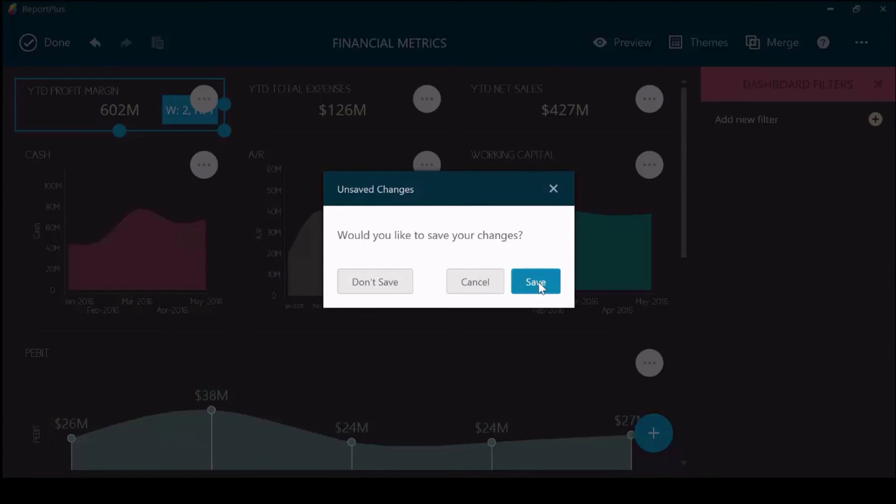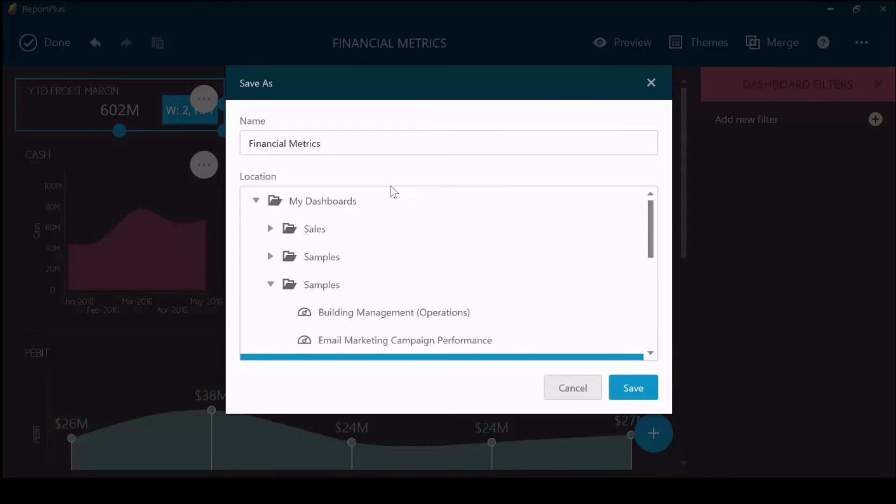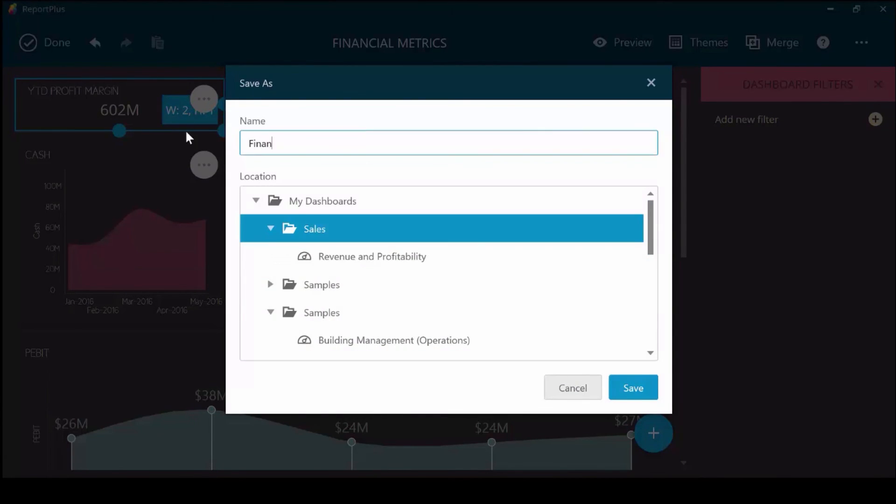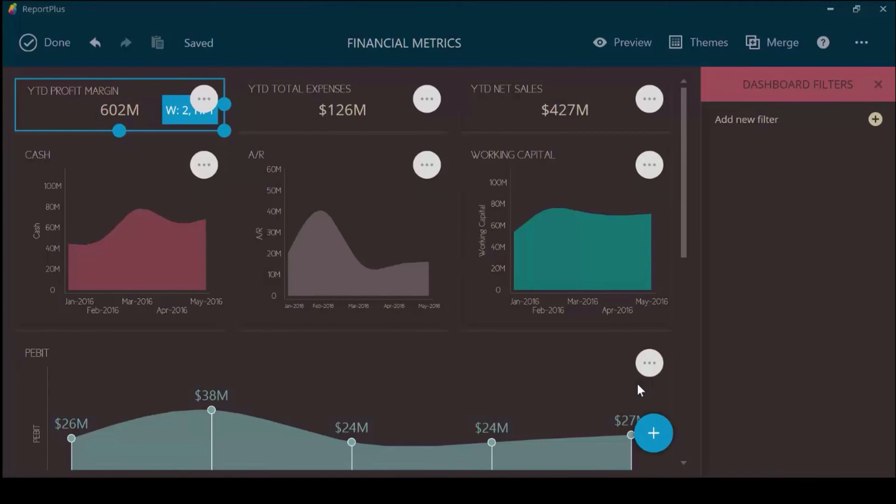If this was the first time saving, you would see a screen like this. Choose the name of that dashboard, and then choose the folder to save it in. Once you hit Save, that dashboard is now saved in that new location.